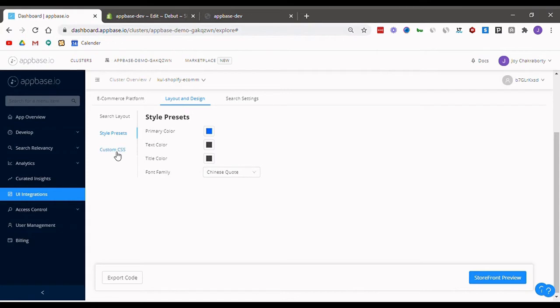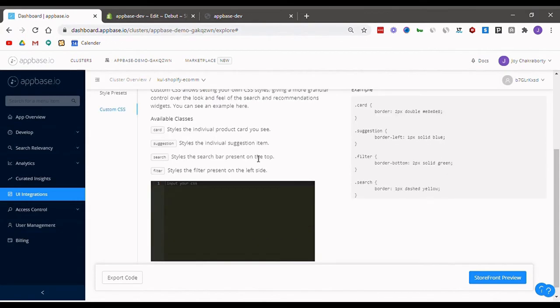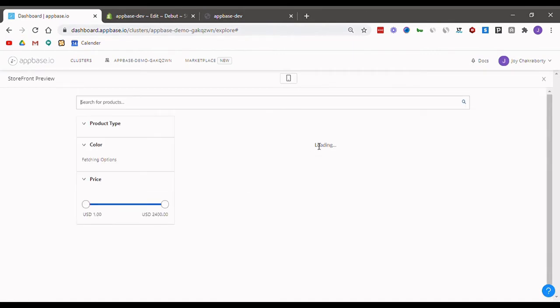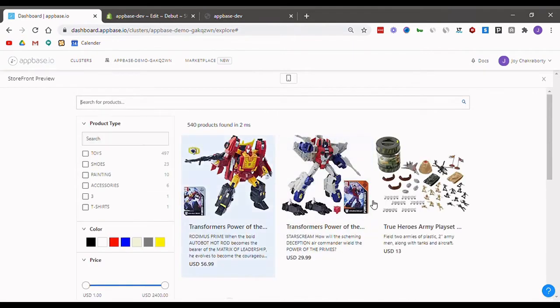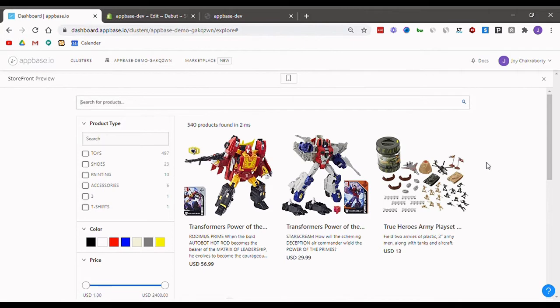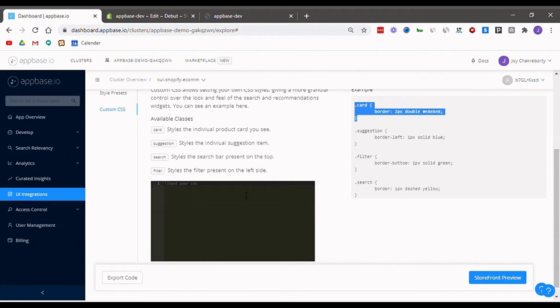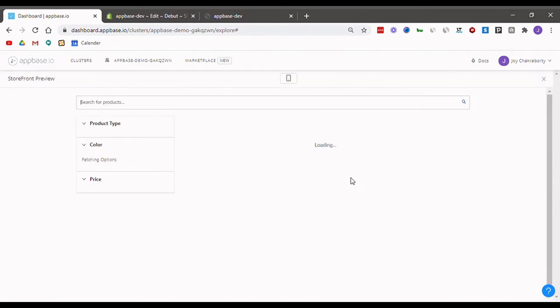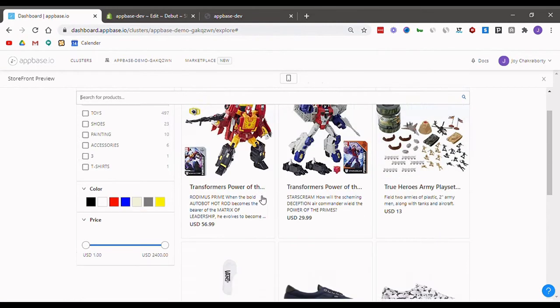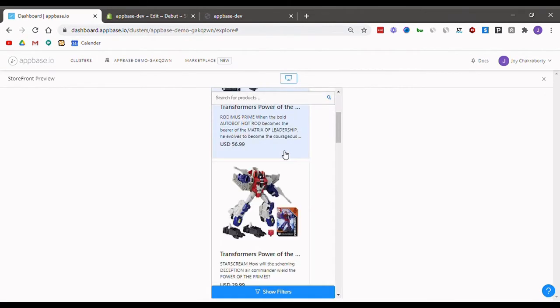Next, heading on to the custom CSS page, you can copy and paste desired properties and edit them. For example, let me show you how our store looks currently. Here you can see that the products are not separated by cards. If I simply copy and paste this, however, and then check out the store preview again, the changes are reflected in real time.